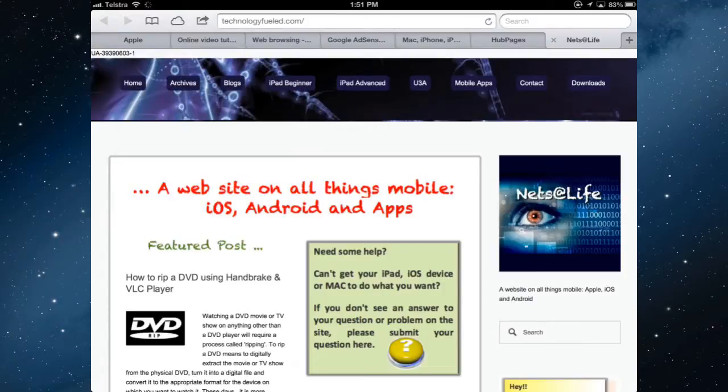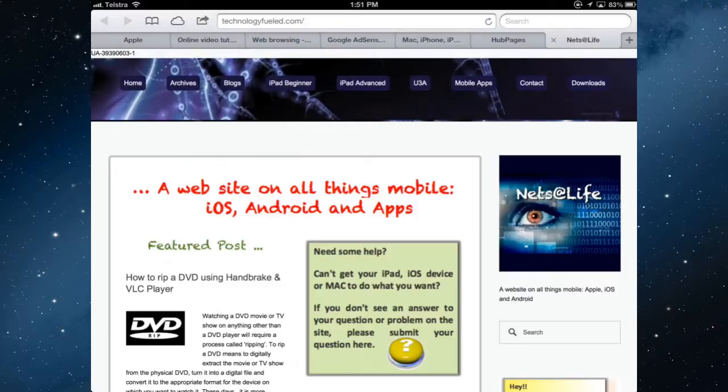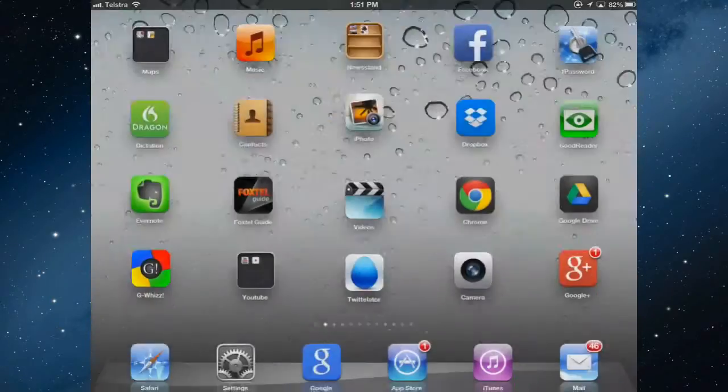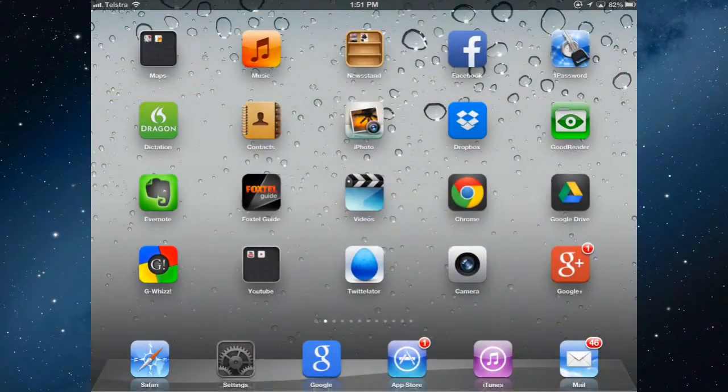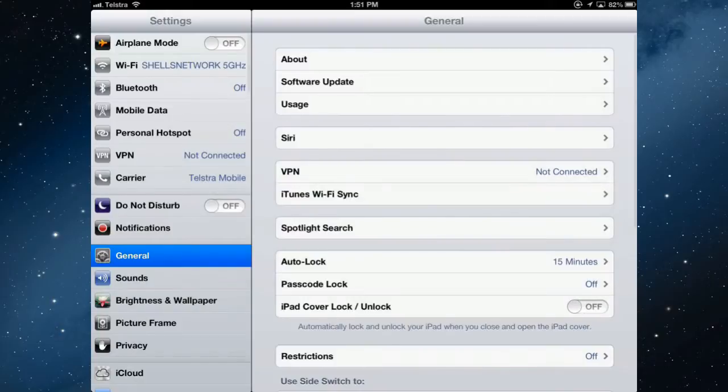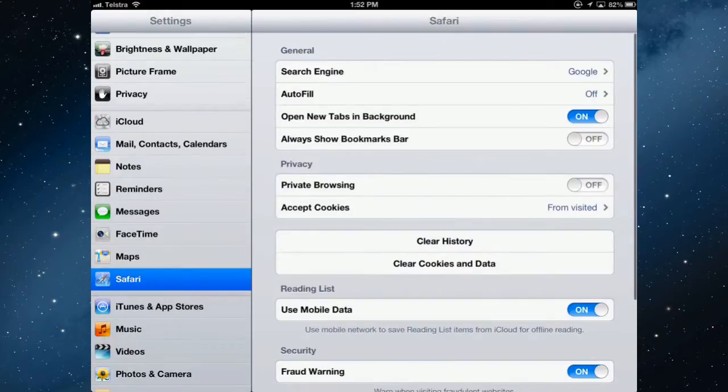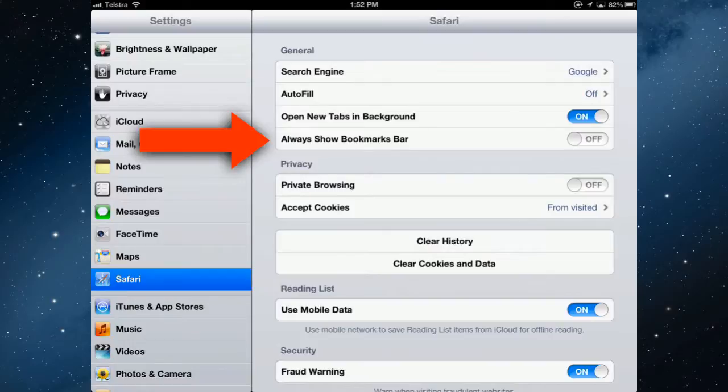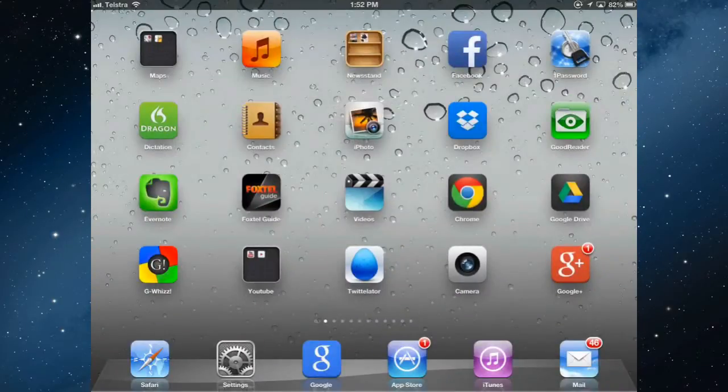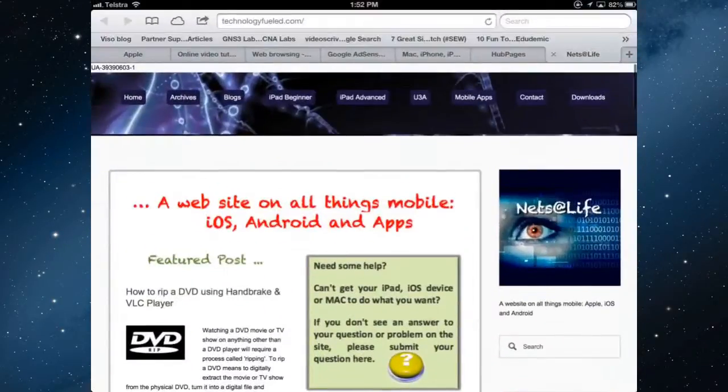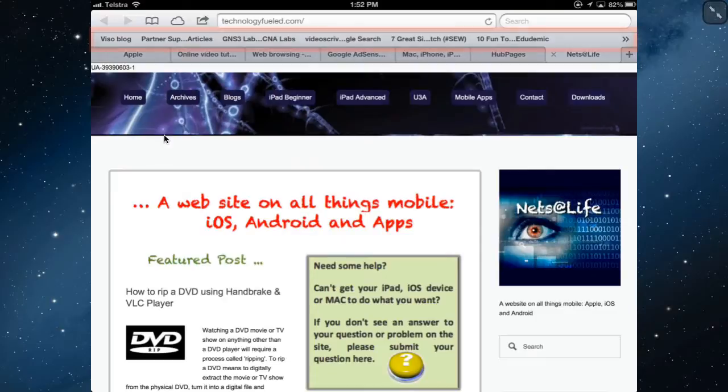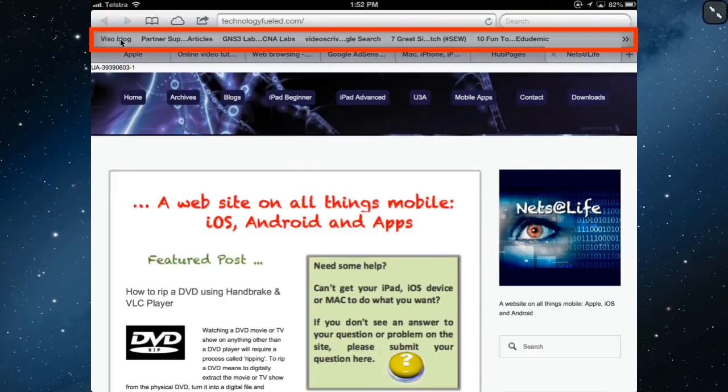And the bookmarks bar is not shown on here by default so you actually have to go into your settings and enable it. So it's home button into settings and into Safari and always show bookmarks bar is off by default. I'm going to turn it on and then go back to Safari and we now have up here a bookmarks bar.